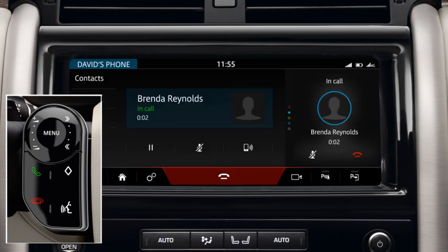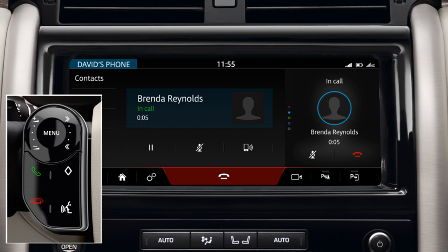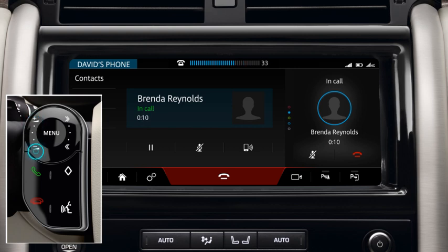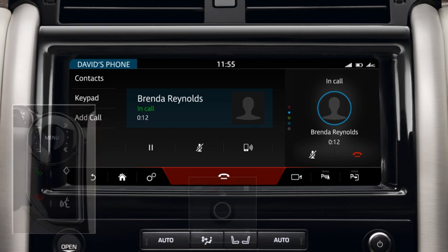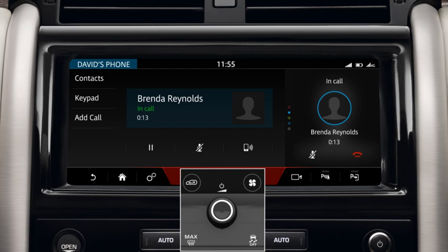To end the call, press the End Call button. To adjust the call volume, press the plus and minus buttons or rotate the volume control.